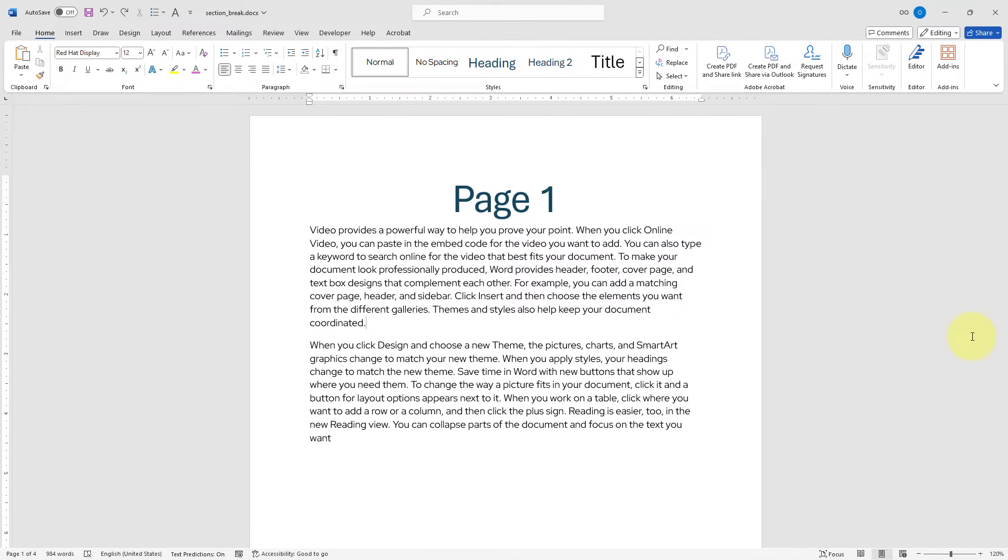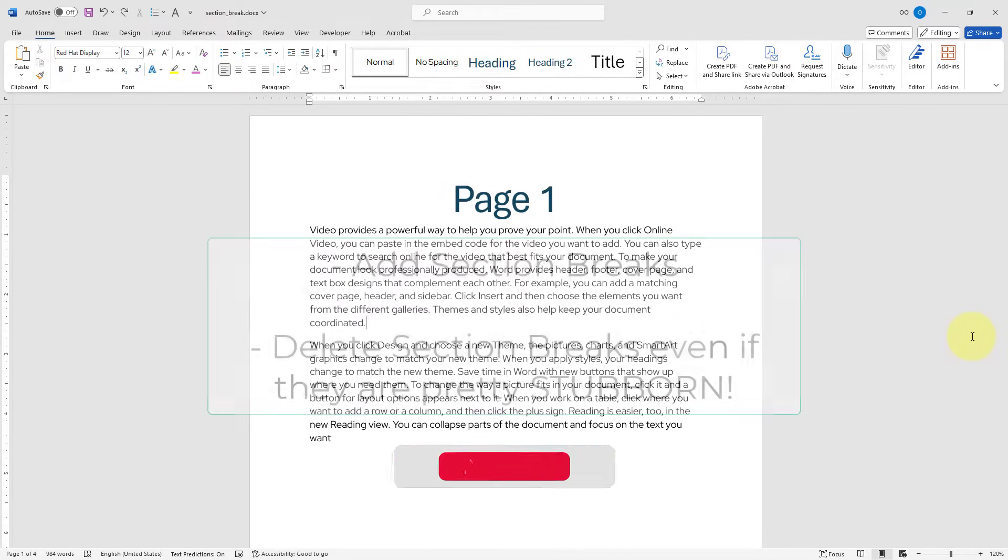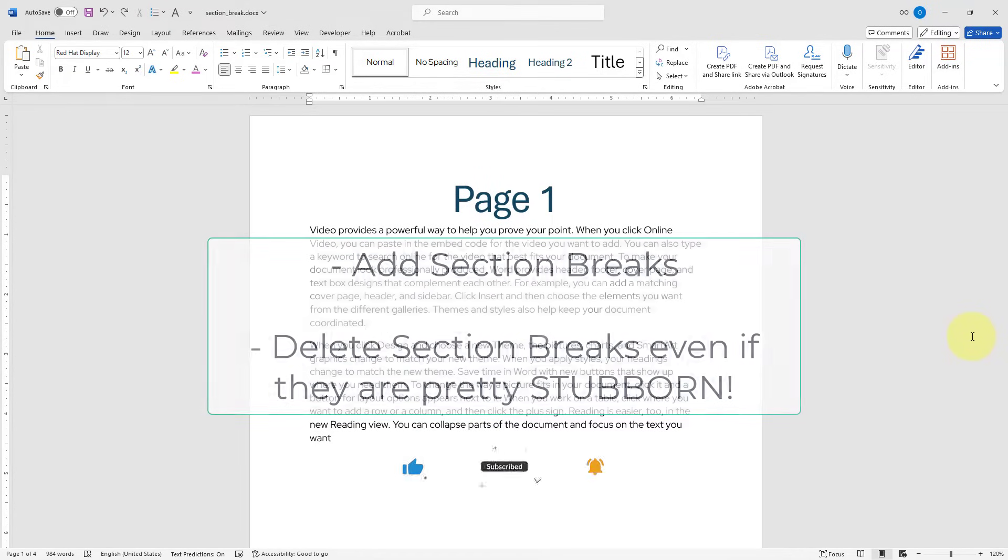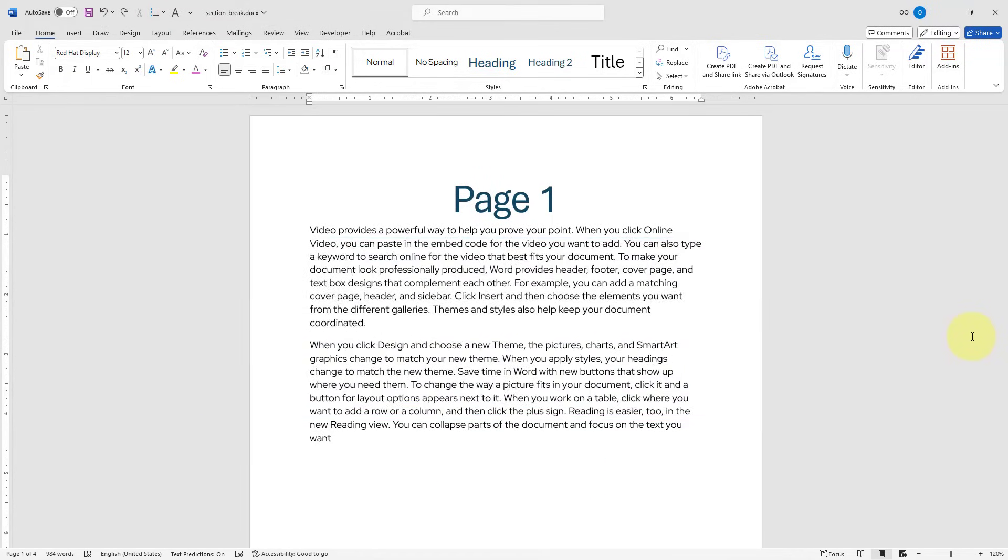Hello everyone, this quick video tutorial will show you how to add a section break and remove stubborn section breaks from your Word document. I've already created this draft Word document to practice adding and removing section breaks from our document.